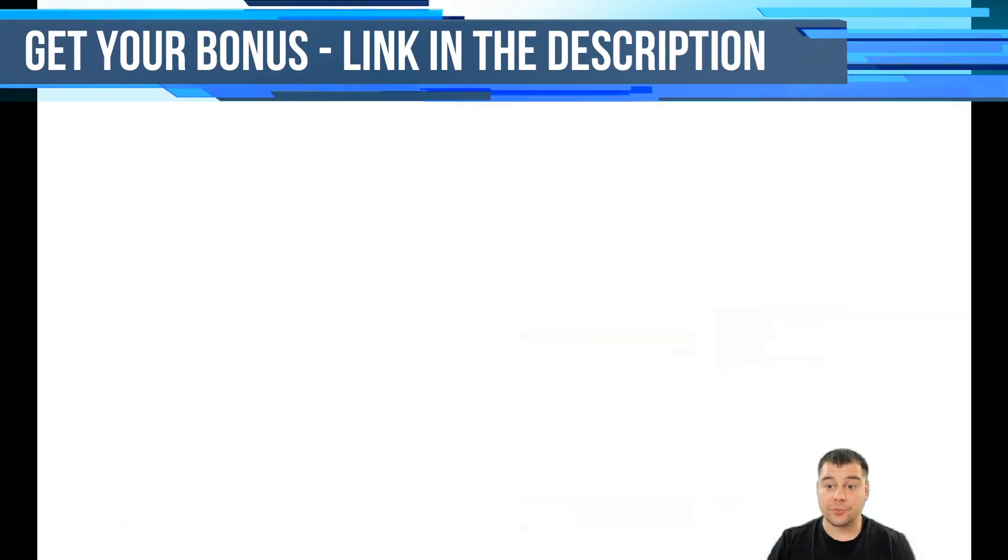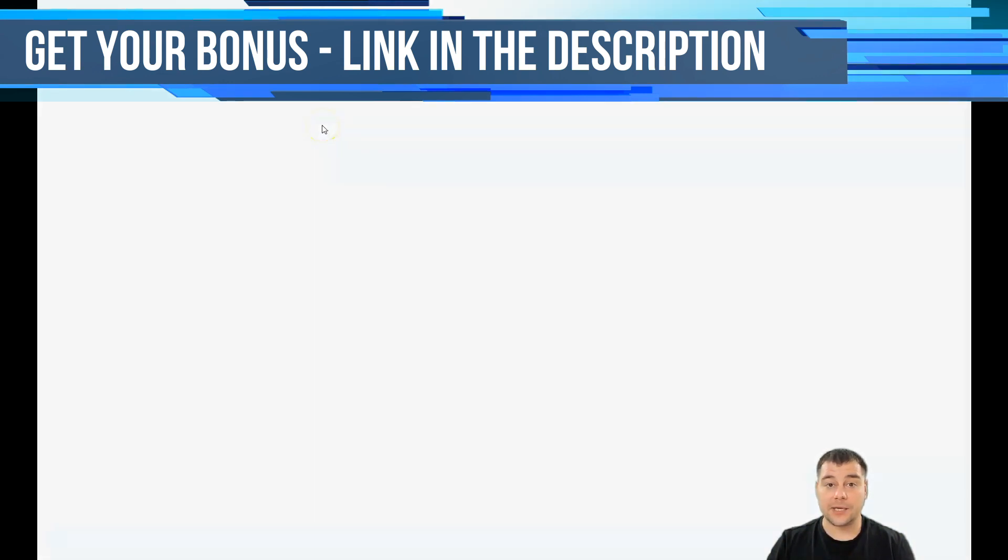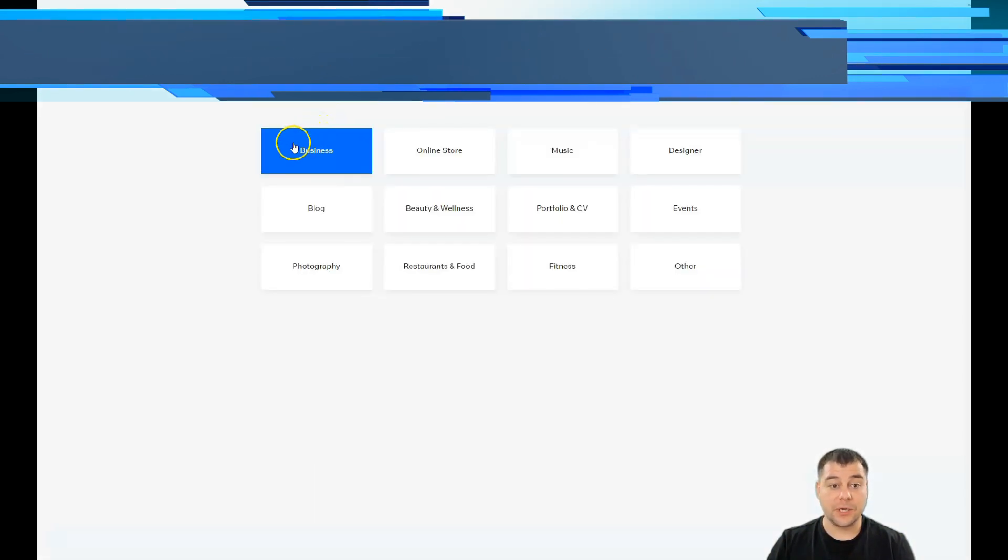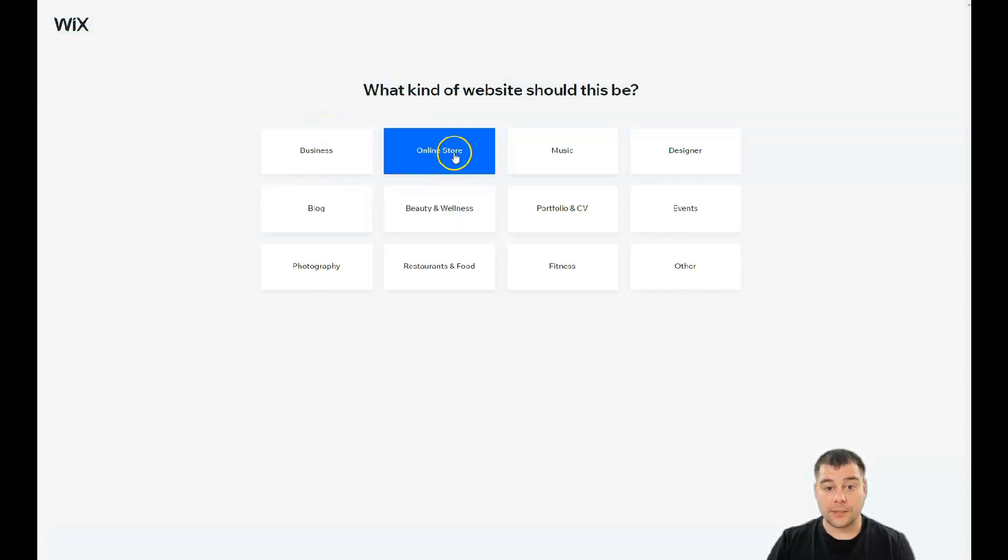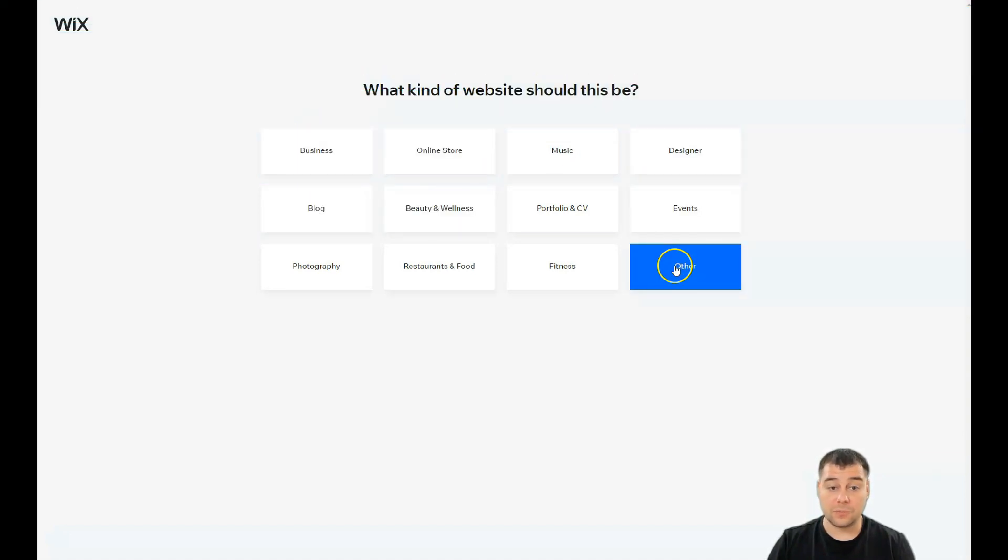So let's get started. That's how the platform looks from inside. You need to press Create New Site and the platform will ask you what kind of website do you want to build: for business, blog, beauty and wellness, online store, and so on.